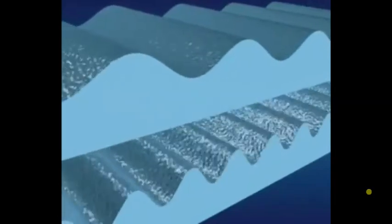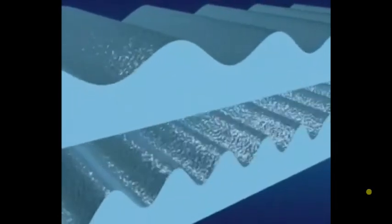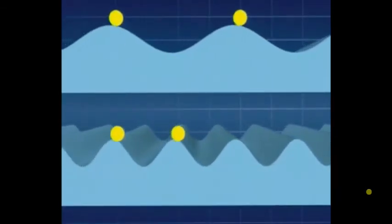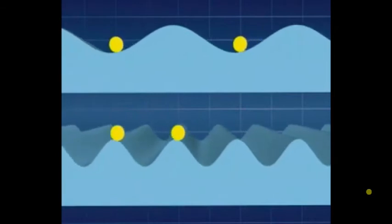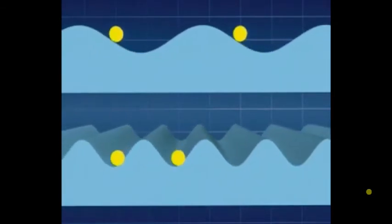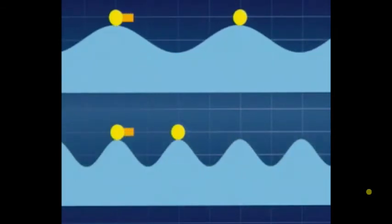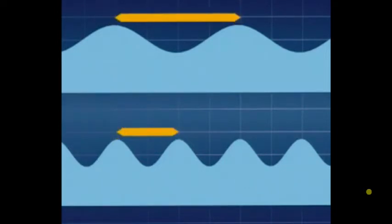These waves are both transverse, but they look different. The difference is the distance from one peak to the next. It's called the wavelength and is measured in meters. The top wave has double the wavelength.